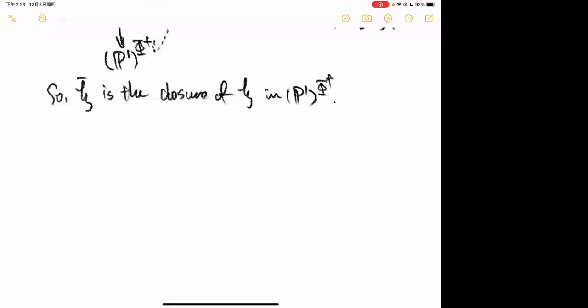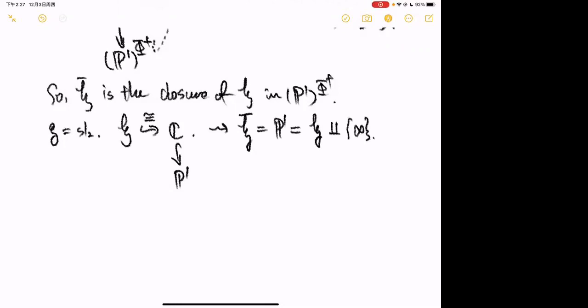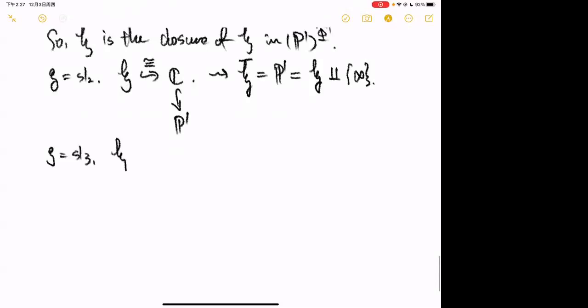More concretely: if G is SL₂, then H → ℂ^{Φ⁺} with only one positive root gives H → ℂ, which is an isomorphism. Then ℂ embeds into P¹, and the closure of H in P¹ is P¹. I understand this P¹ as: the finite part is H, and there is one boundary point at infinity.